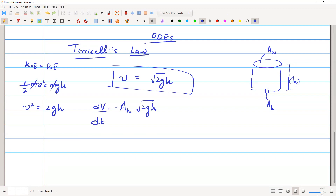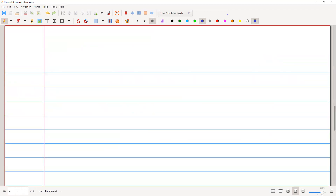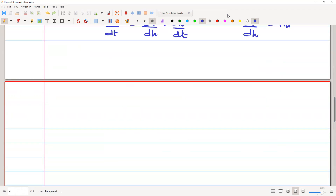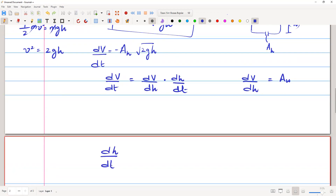We can modify this expression by applying the chain rule: dV/dt = (dV/dh)·(dh/dt). Here, dV/dh simply equals A_w, which is the cross-sectional area of the tank. Substituting back, we get: (dh/dt)·A_w = -A_h·√(2gh).